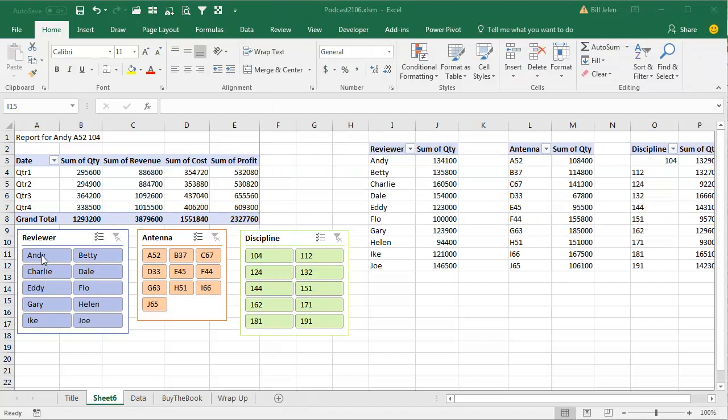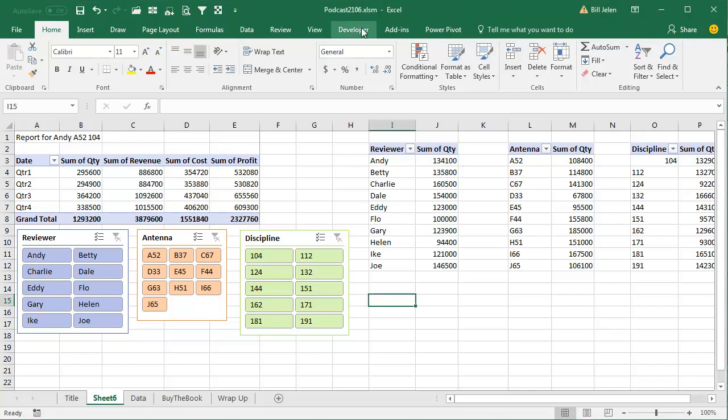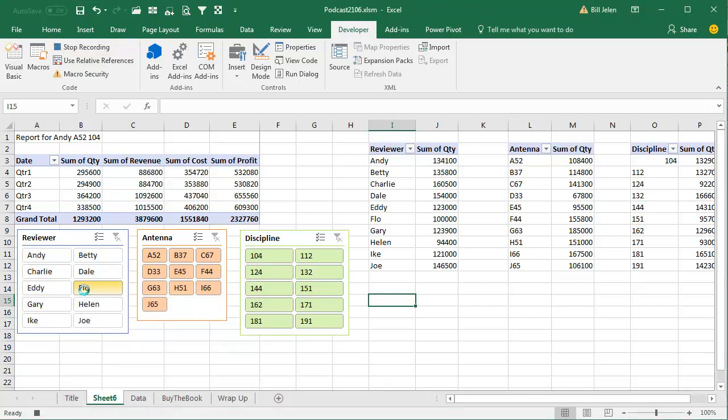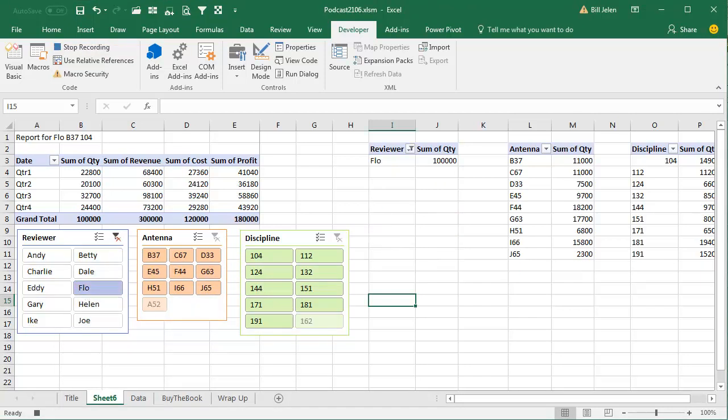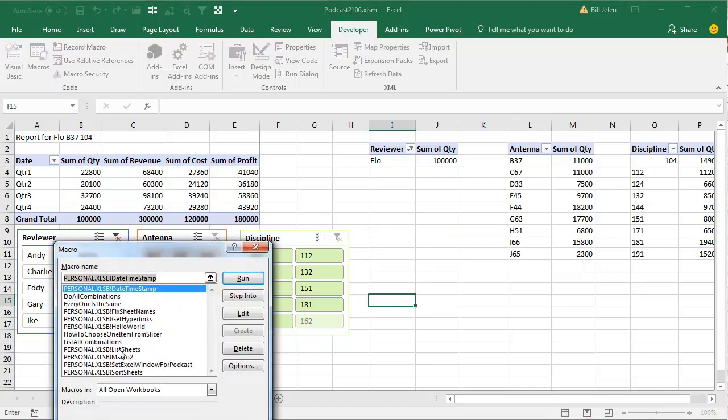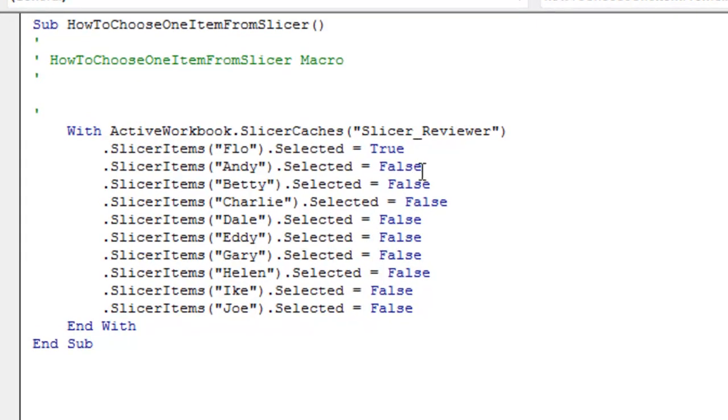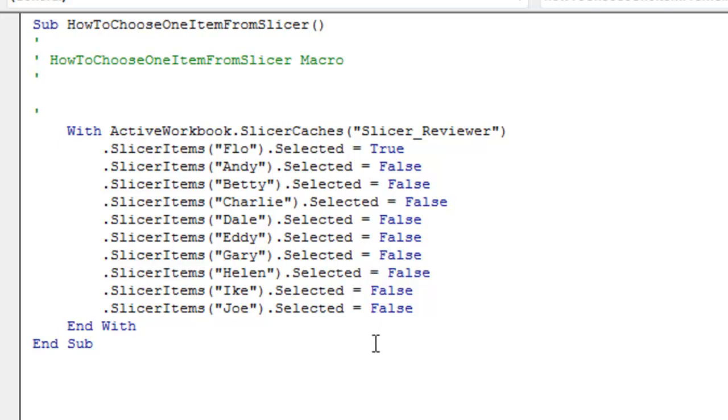And the third outtake. All right, this is the one that's crazy. If I want to record a macro, if I want to write a macro to choose just one item, figure out how to do that by using Developer, record macro, how to choose one item from Slicer, click OK, and we simply choose one item, Flow, click Stop Recording, and we go ALT F8, how to choose one item from Slicer, edit that, and sure enough, they make Flow true and then everybody else false. It means if I had a Slicer with 100 items in it, they would have to put 100 lines of code in there to unselect everything else. It seems incredibly inefficient, but there you are.